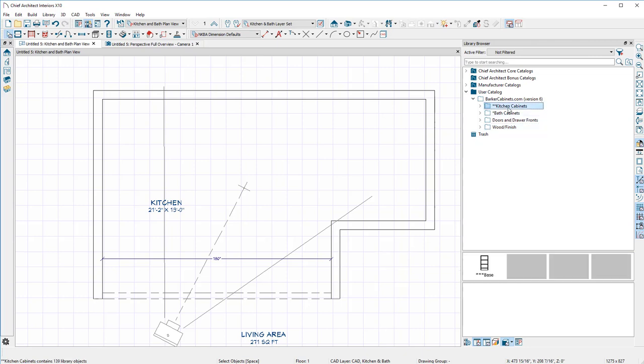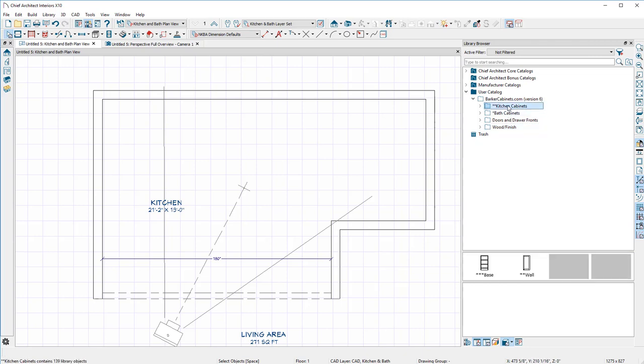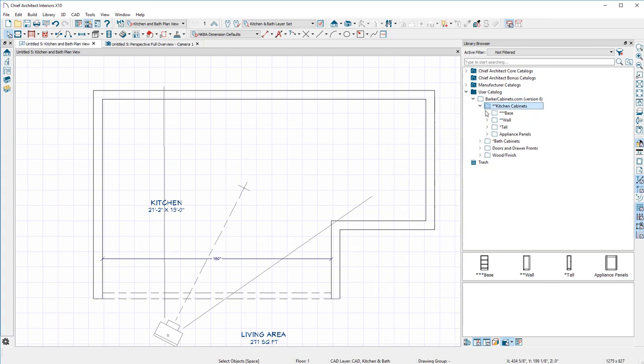Right now we're only going to look at kitchen cabinets. Obviously we're doing a kitchen. Also notice this, if you double-click on Kitchen, we have Base, Wall, and Tall. Three separate categories for different cabinets.